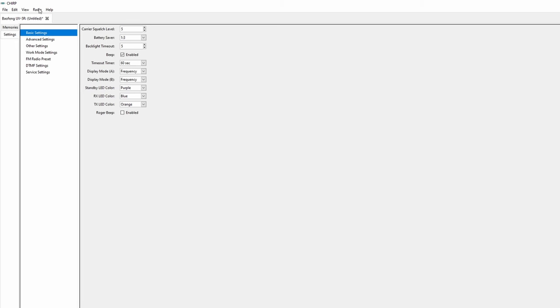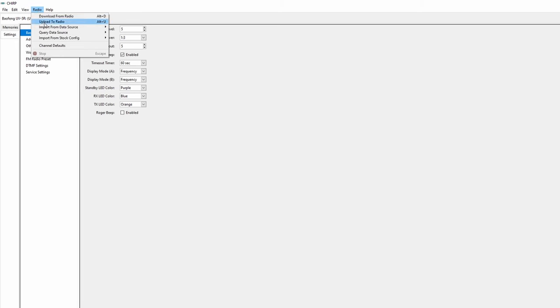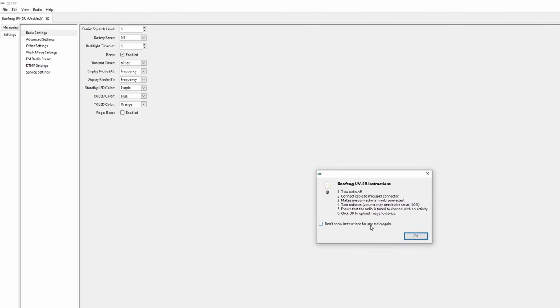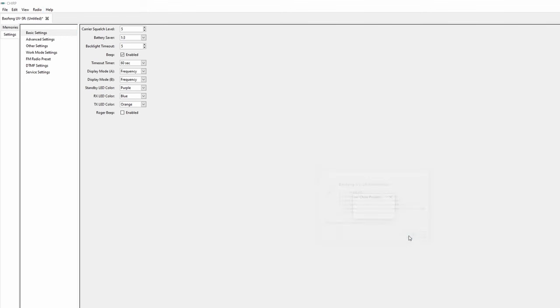Go ahead and click the radio tab at the top. Upload to radio and click ok until you get back to the clone progress meter. Let the software do its work and once disconnected the LED screen should light up. That's it for programming, at least what you're going to get out of me.